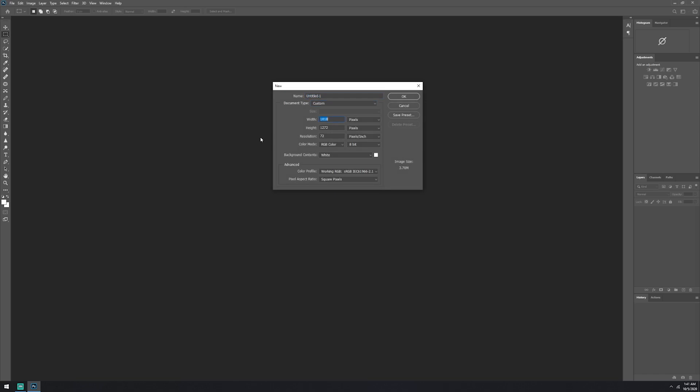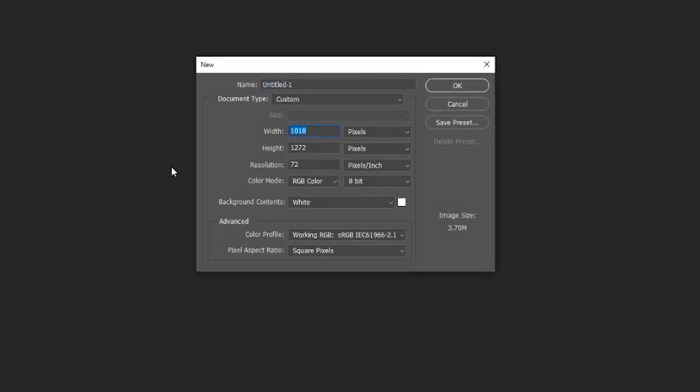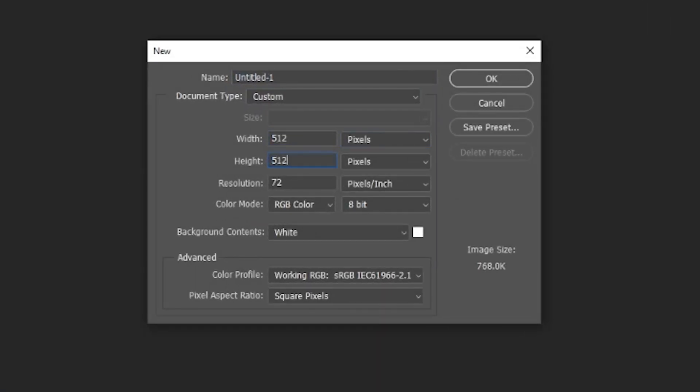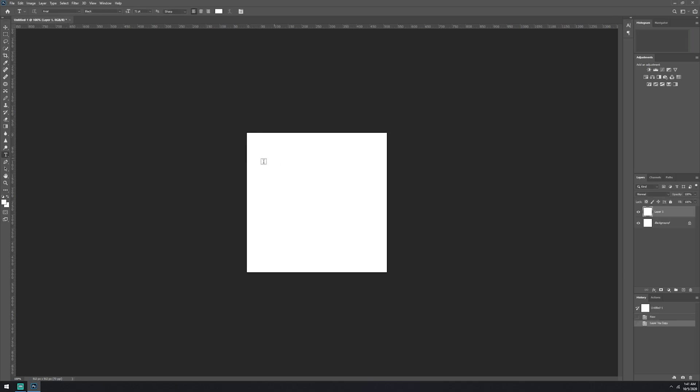Now back over here in Photoshop. We're going to make our icon for our converter. Yeah, that's what it is.